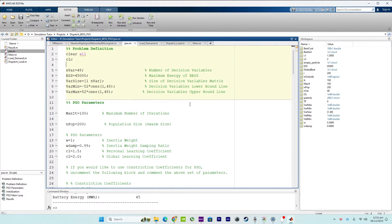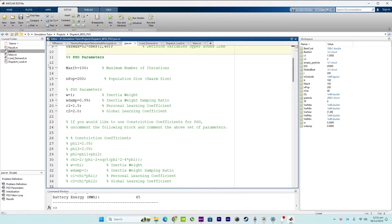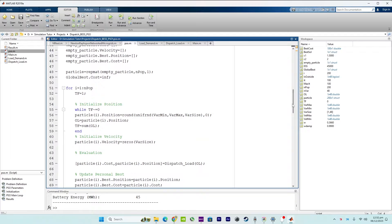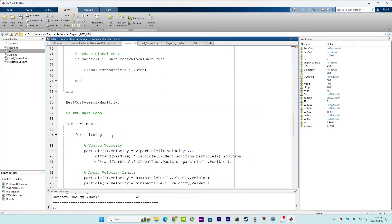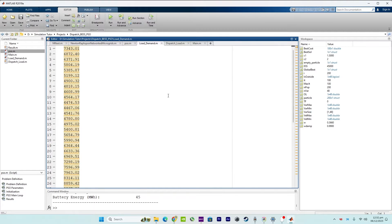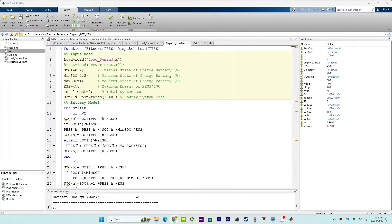Looking at the MATLAB program, we first define some parameters, then the PSO (particle swarm optimization) starts with its parameters, followed by the first loop and the main loop. I've already explained particle swarm optimization — I'll put the link in the info button. In this video I'll focus on the dispatch load, which is the main program attached to the particle swarm optimization.